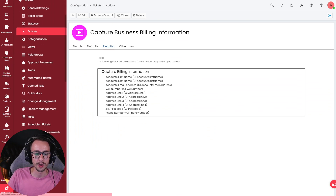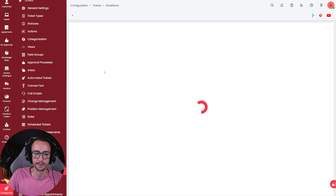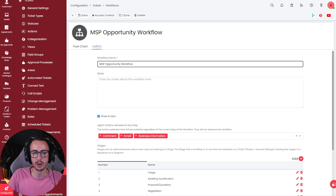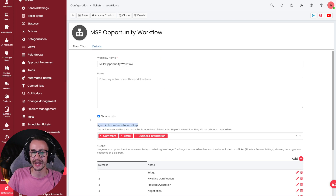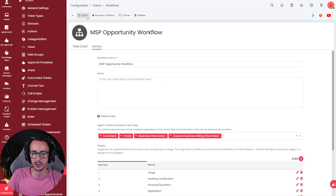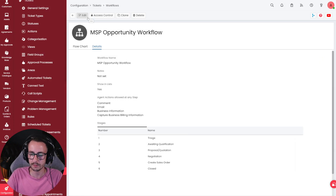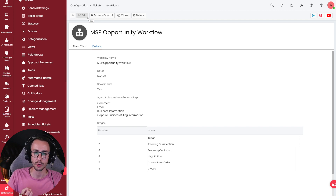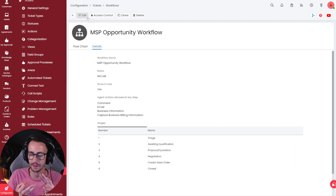I'm just going to jump into a workflow to test this is working. Press Edit, go to the Details tab — it'll say Agent Actions Allowed at Any Step in the Workflow — and we're going to add the action Capture Business Billing Information, then click Save. Quick recap: we made some custom fields, made a field group with those fields, made an action and added that field group to the action. Either approach works fine.